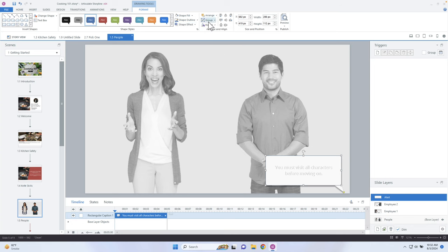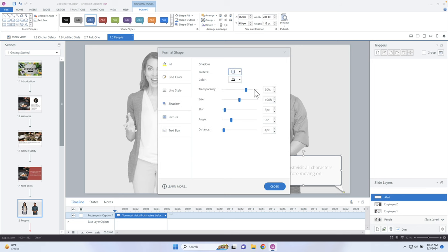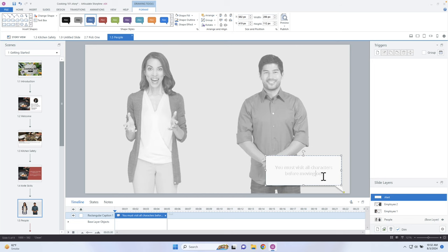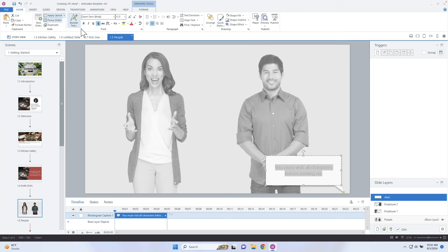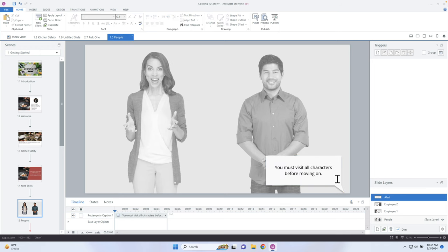I don't like the drop shadow being that strong, so I'll set it to 80 percent. Now that I've changed this to white, I need to change the text as well — I'll make sure there's no shadow on the text and change it to black. I think that's good enough.